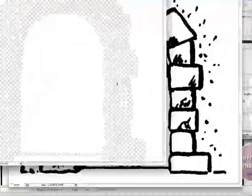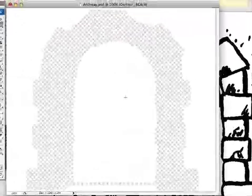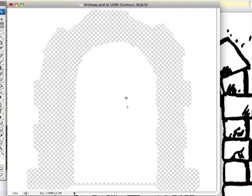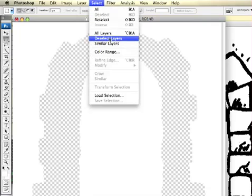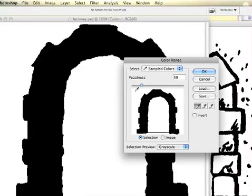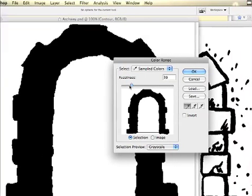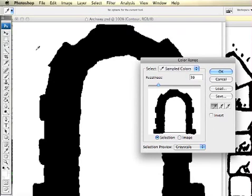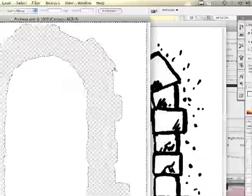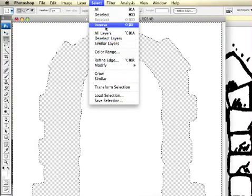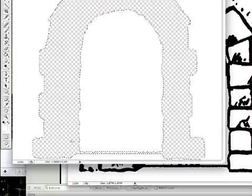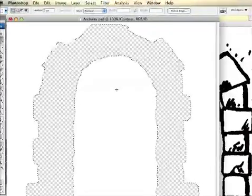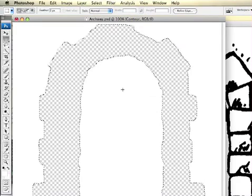Now let's open this layer and go to Select and Color Range. We're going to select white with a little bit of fuzziness. Then we're going to select an inverse selection, so now we only have the arch selected.